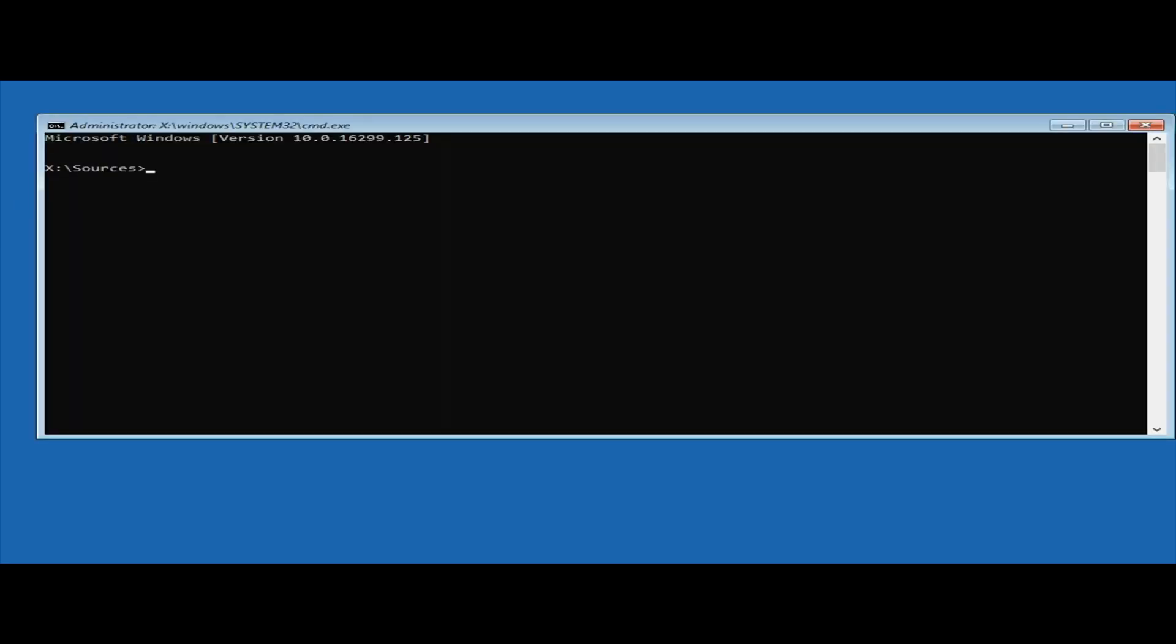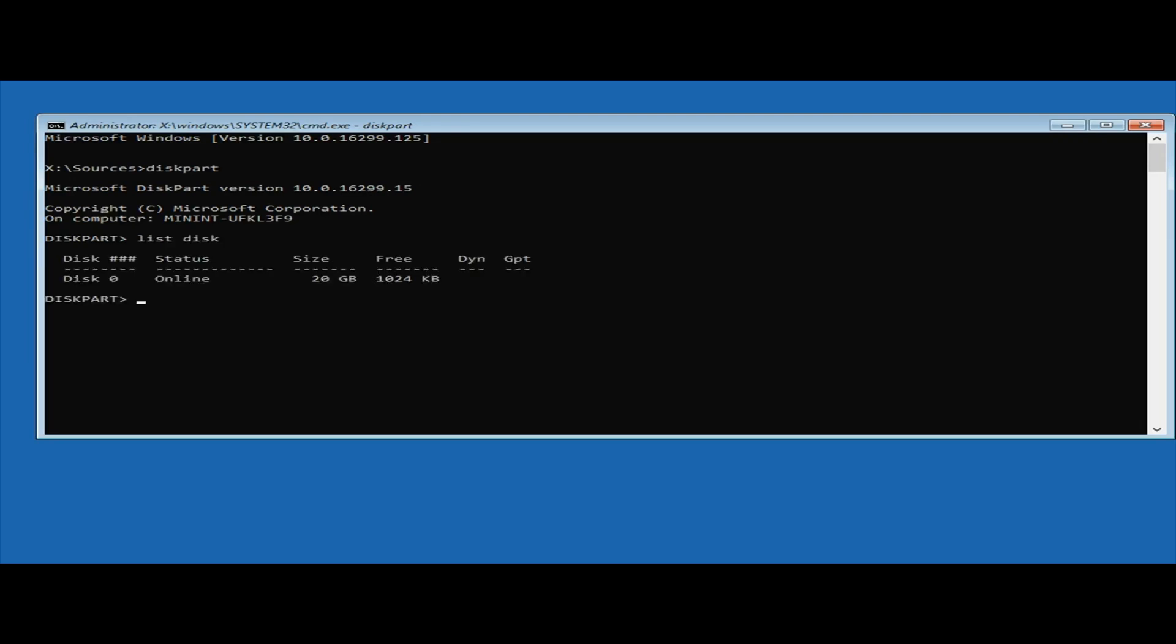Then type DiskPart and wait till it loads. Once loaded, type list disk. This will show you the disks in your machine. In this case, it's Disk 0, so type select disk 0.